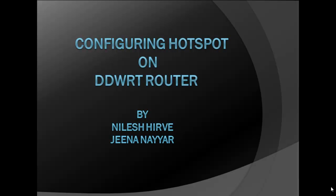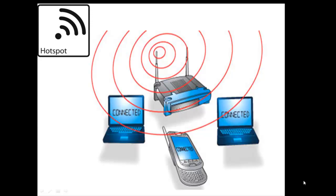Hello everyone, this is a short tutorial on how to configure a hotspot using a DDWRT router. A hotspot allows us to provide free or paid internet access to the public. We often see hotspots in cafes and airports.